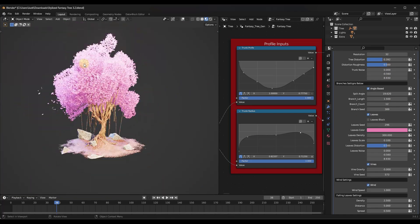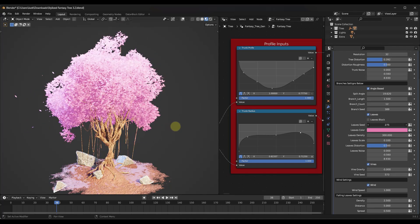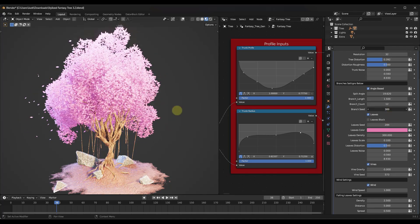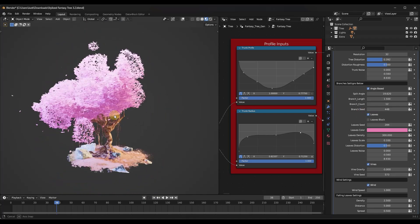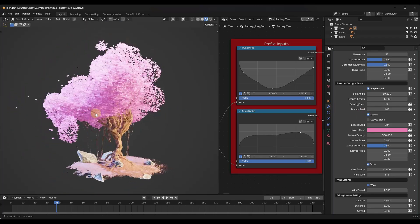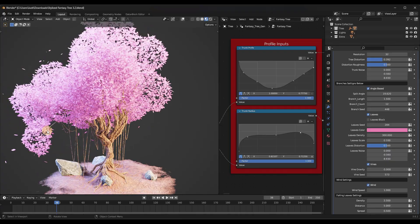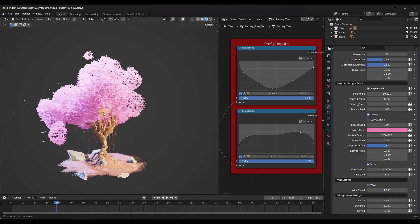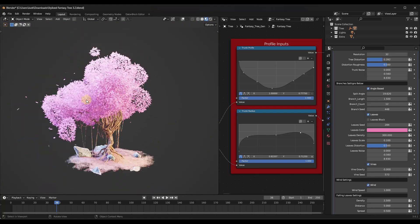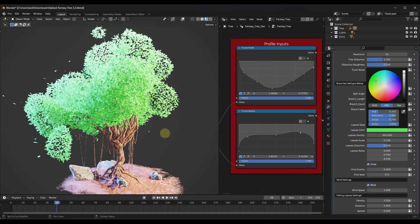You've also got the ability to edit things like the leaves and the way those are generated, as well as the seed of the branches. This usually works pretty well in generating trees - every now and then you get something that looks a little funky, but overall it works really well. You can also adjust the leaves like this.